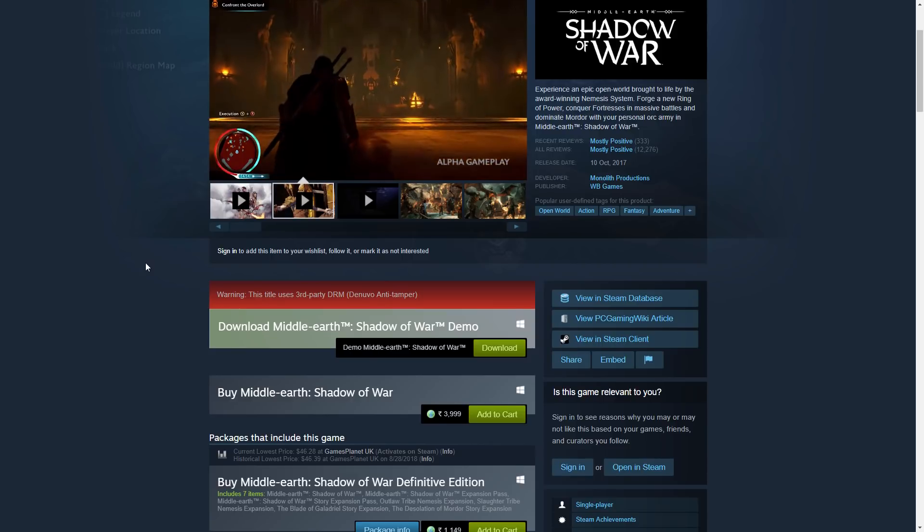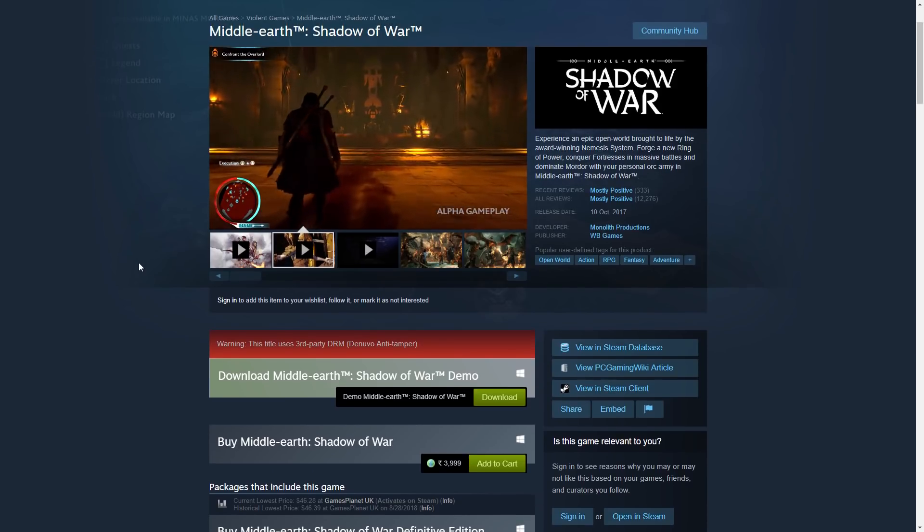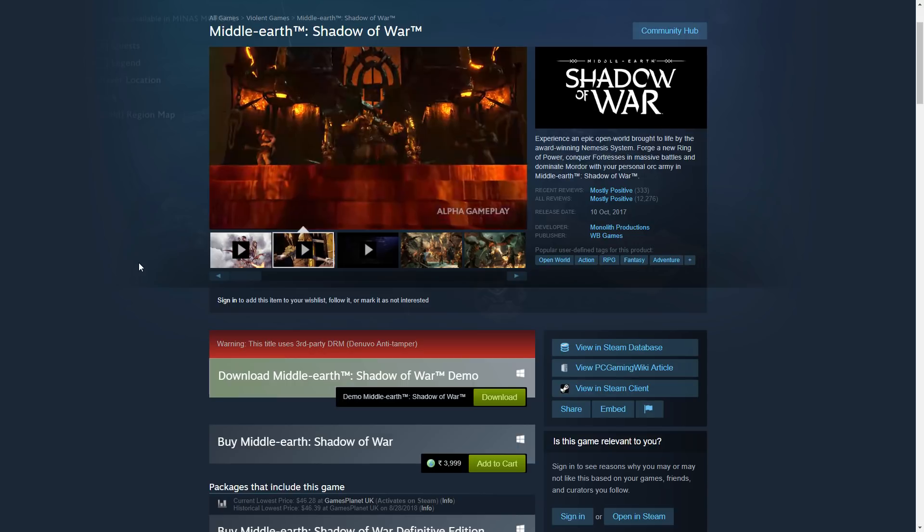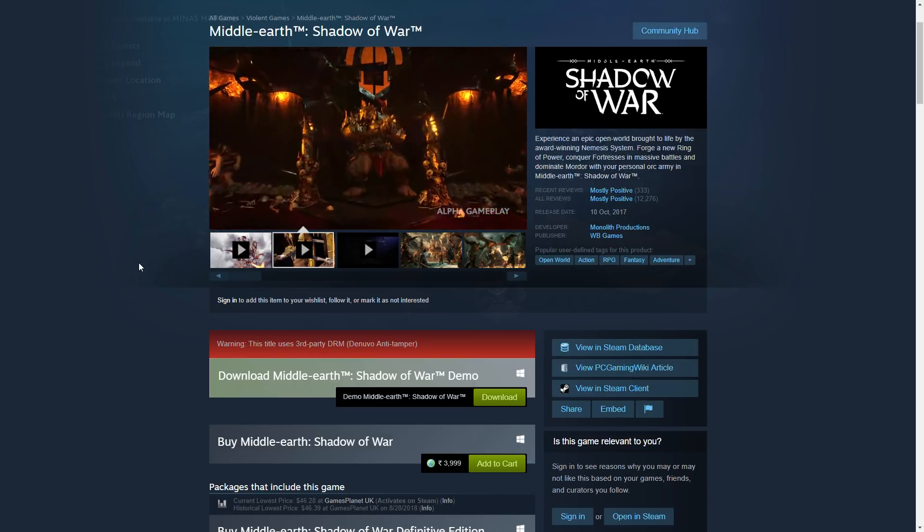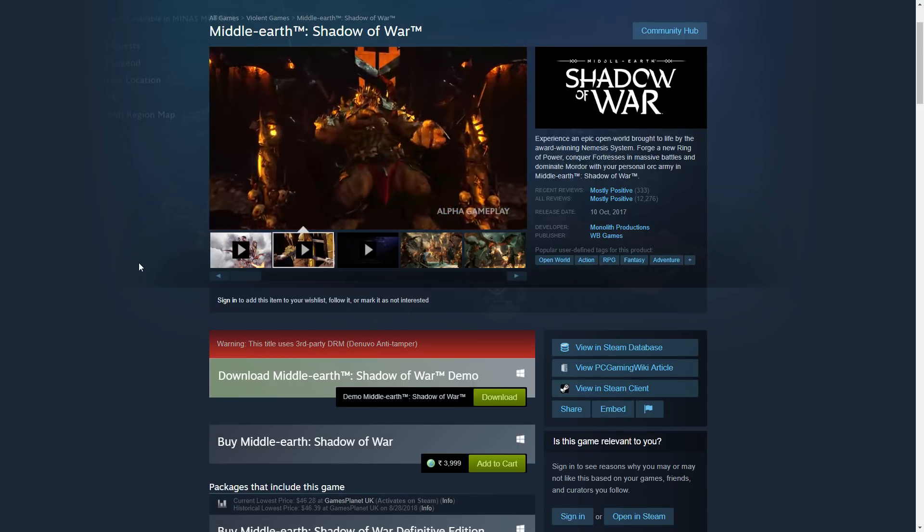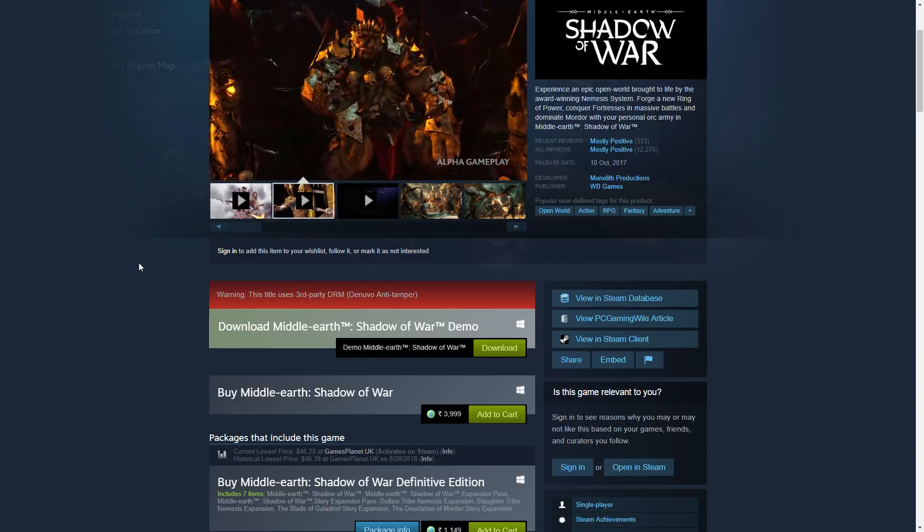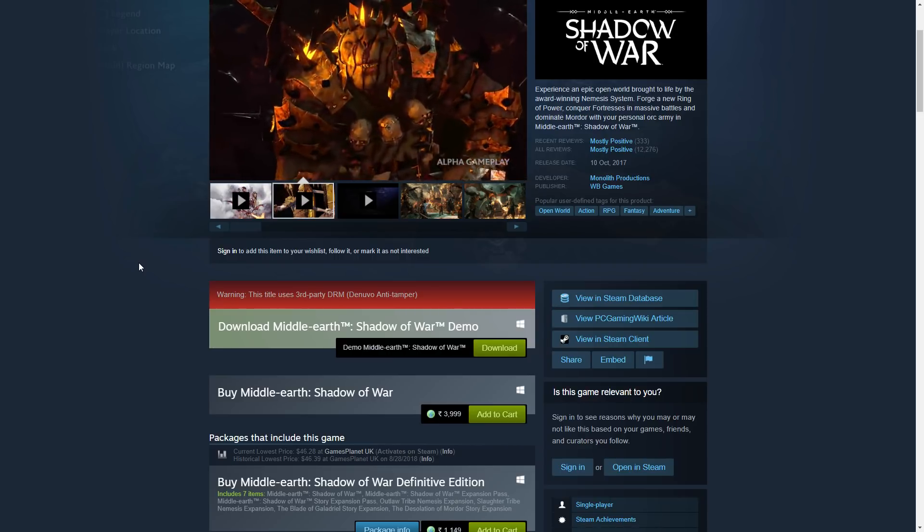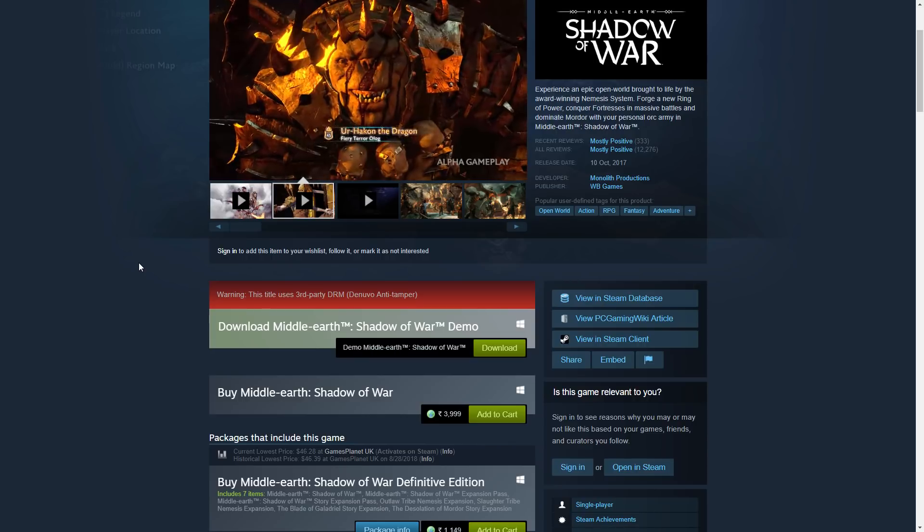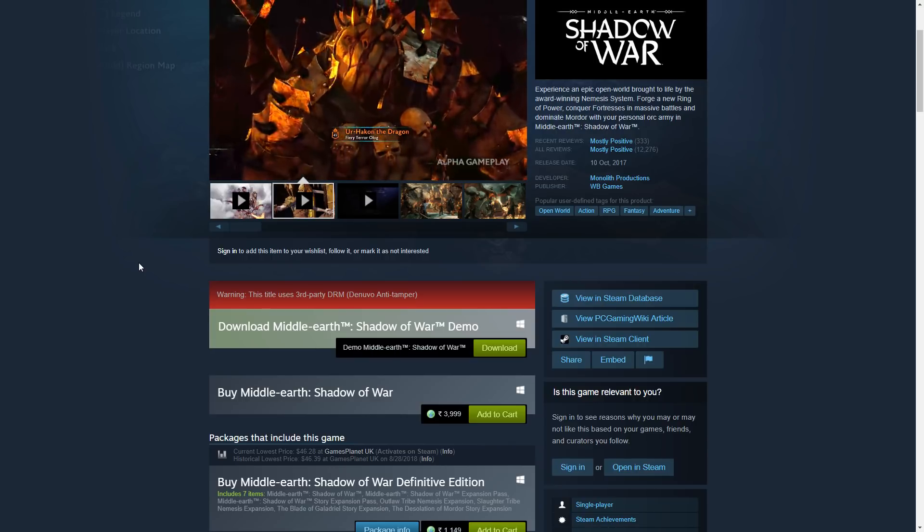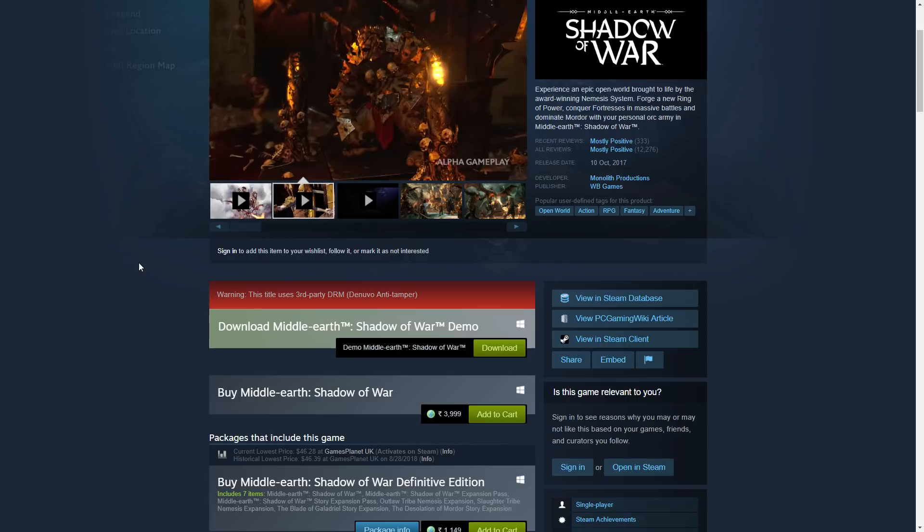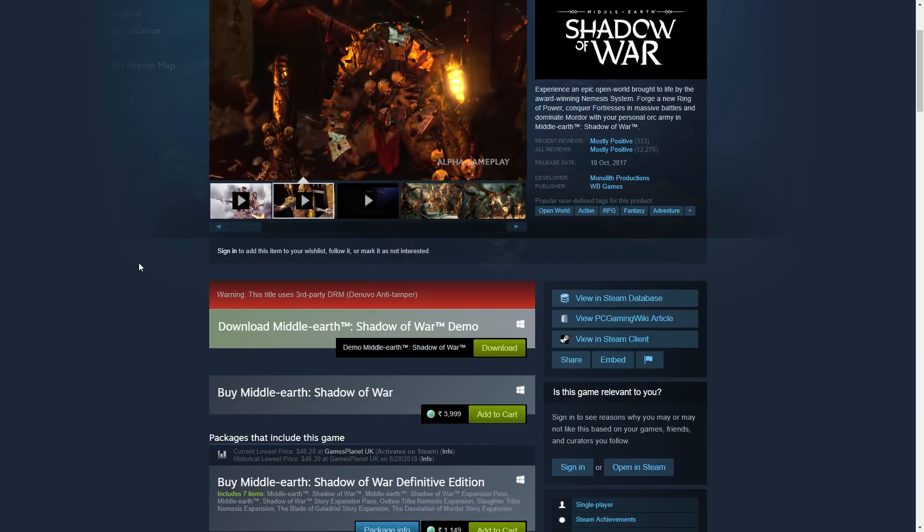Up until now they had three versions: a standard game at $60, a Silver Edition at $80, and a Gold Edition at $100. This Definitive Edition is going to replace the Gold Edition which was $100 and will be priced at $60. So you'll be paying the amount for the standard edition, but I'd still recommend you pick it up on sale.